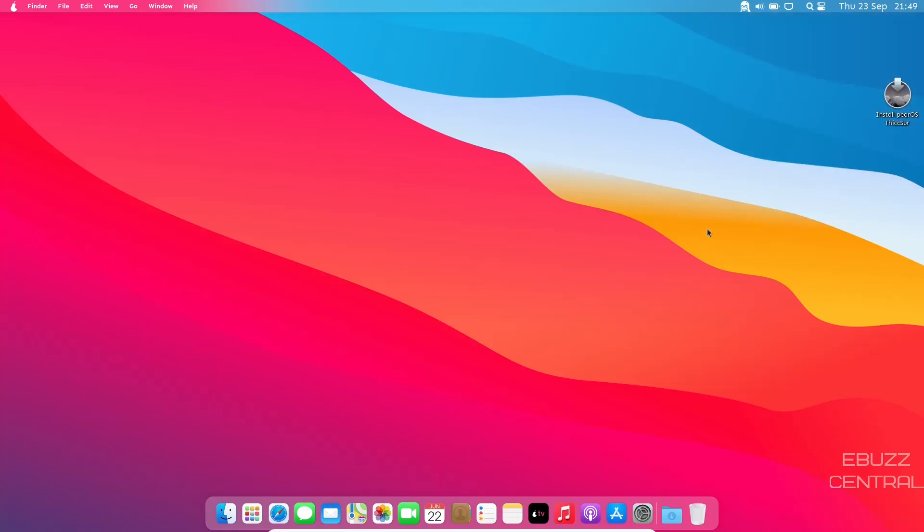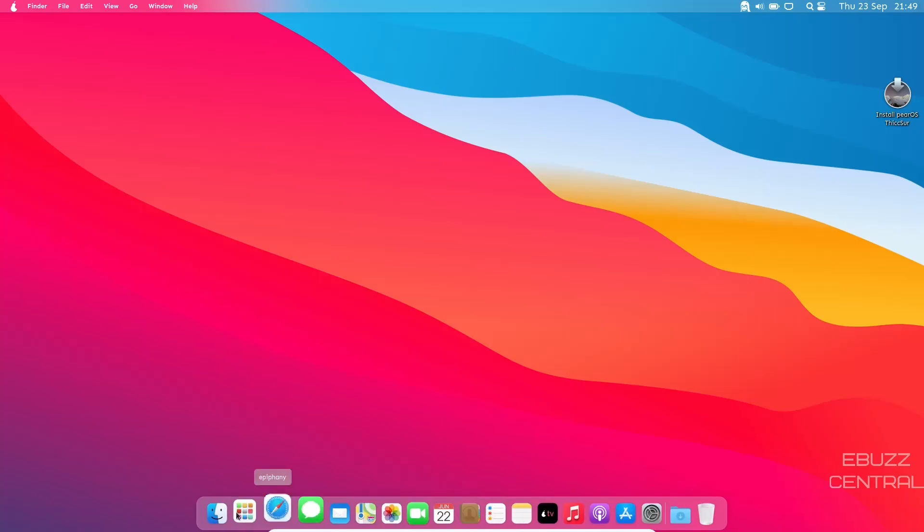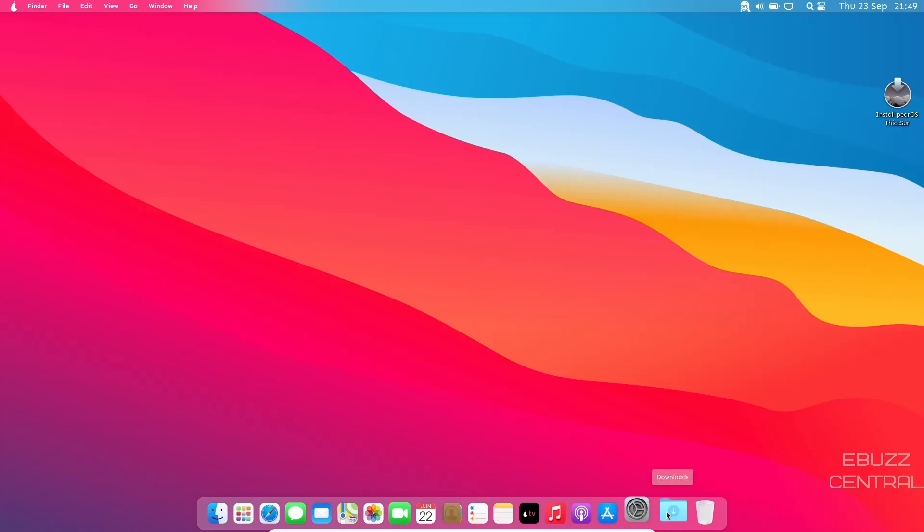I'm going to close out of that. On the desktop you've got install PearOS Thixer. Down on the bottom you've got a dock that's lagging a little bit, but it may be because I've only got two gigabytes of ram issued to this virtual machine. You've got downloads.